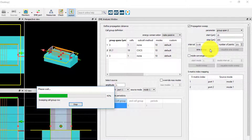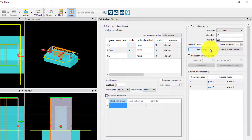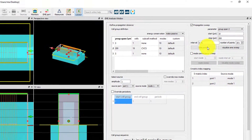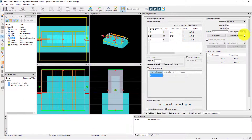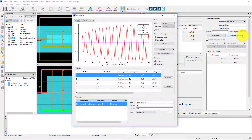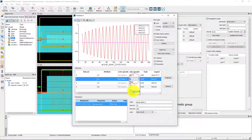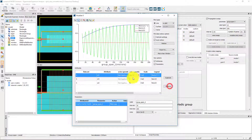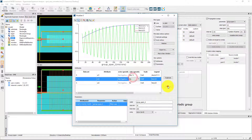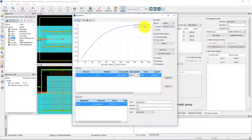Note that this is fast, since the modes and overlaps have already been calculated and do not need to be repeated. Once the sweep is done, click the Visualize EME Sweep button and view the absolute value of S21 squared versus the span to get the conversion efficiency as a function of taper length.